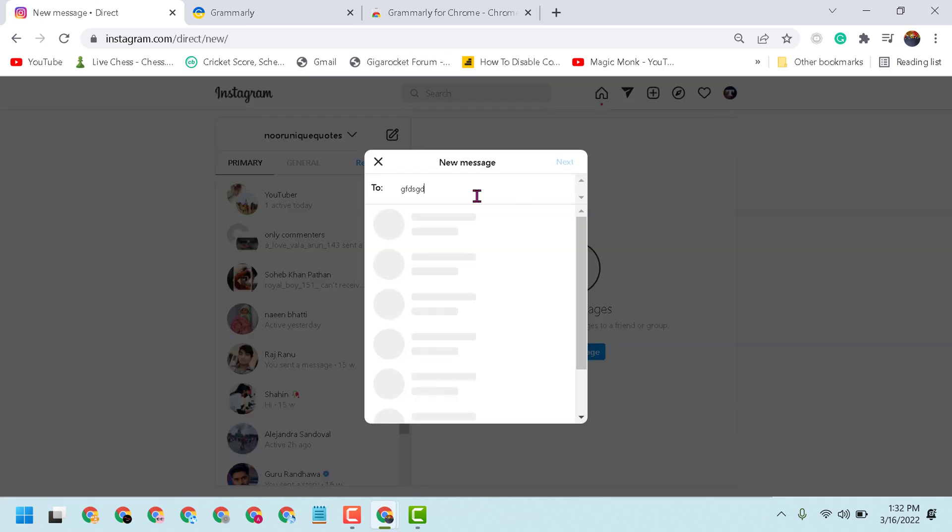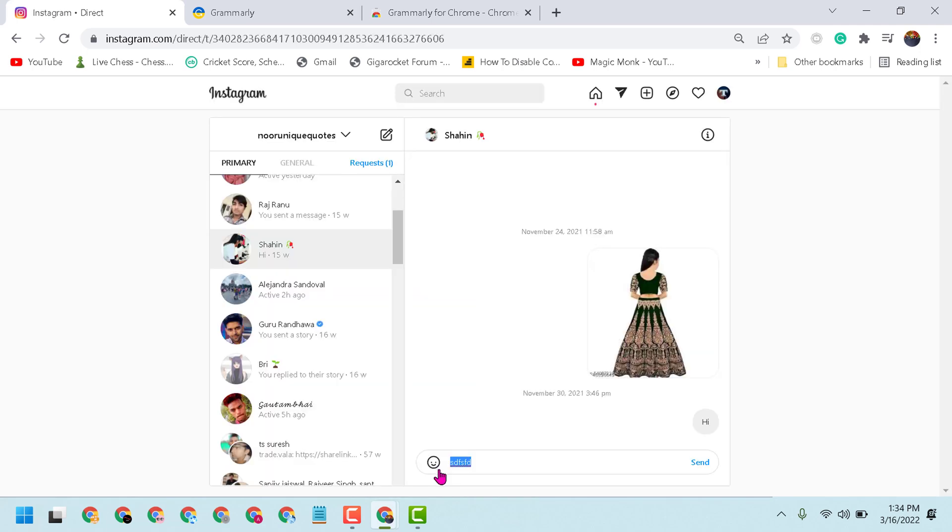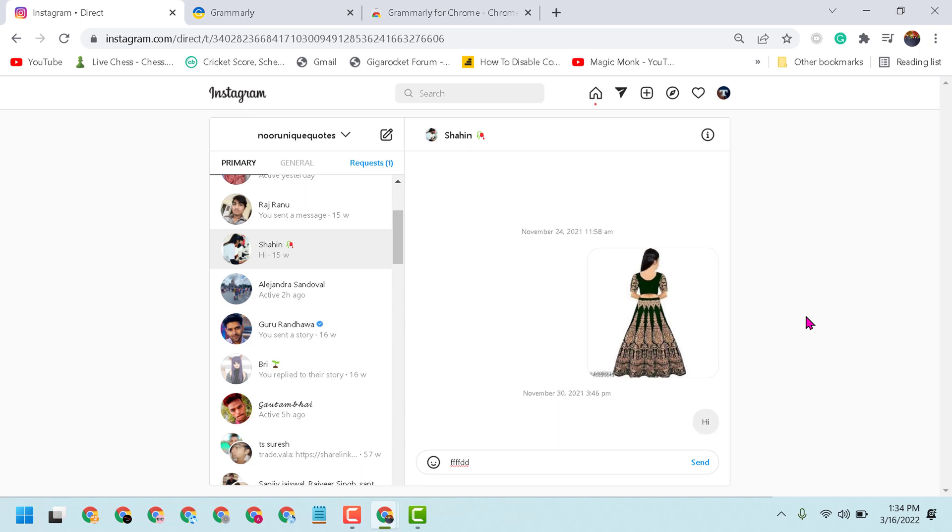So Grammarly will suggest you correct words. Now type your comment or message. Grammarly will help you and suggest you correct one. So this is the way guys you can add Grammarly in your Instagram account. Thanks for watching.